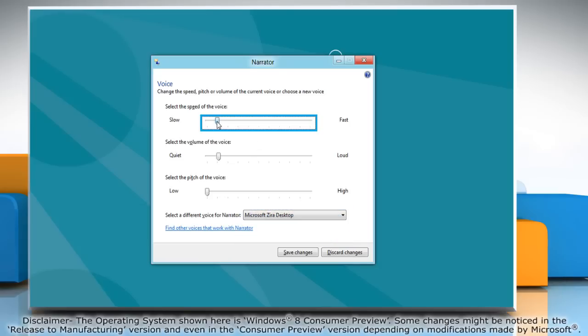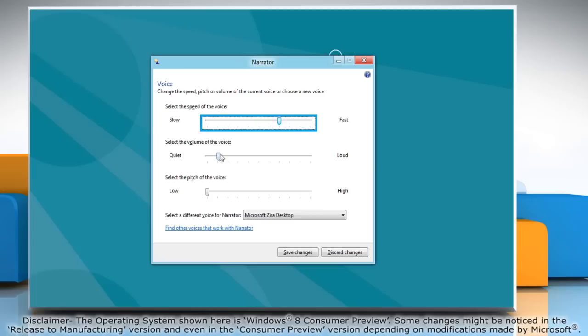For a faster voice, move the slider to select the speed of the voice. For a louder voice, move the slider to select the volume of the voice.